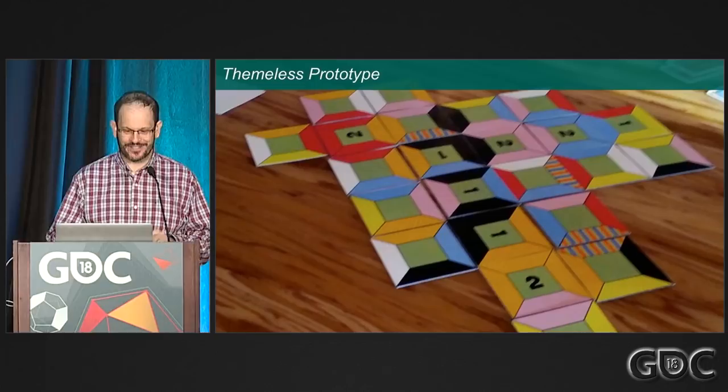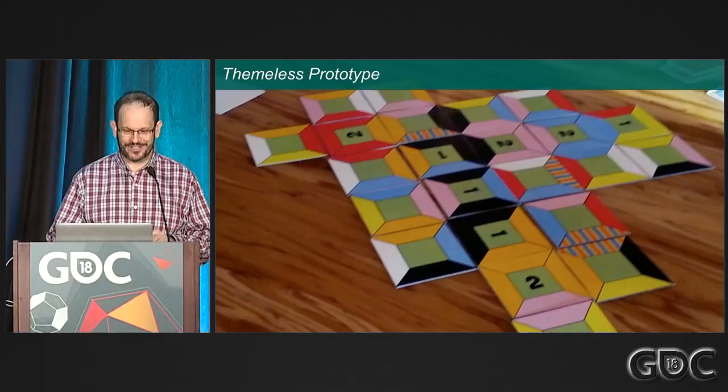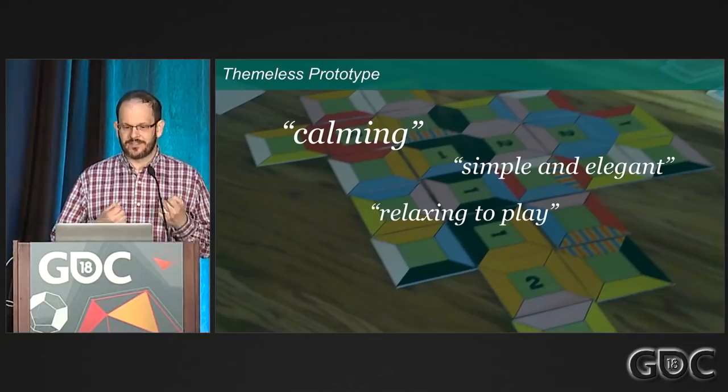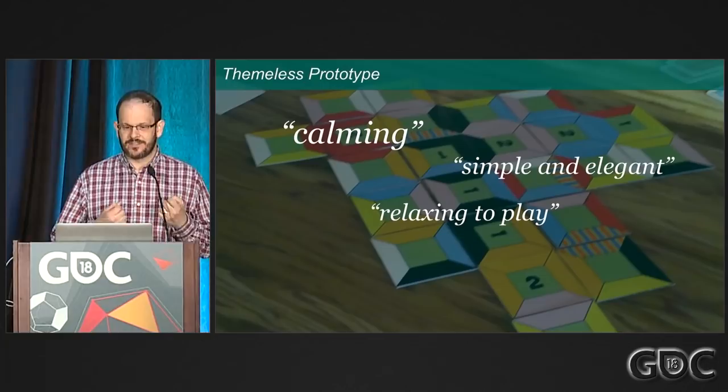I listened to what players said as they played: simple and elegant, calming, delightful, relaxing, flowing. I sat back and thought, what theme has all of those same attributes? The mechanics in your game will produce an atmosphere — a feeling — independent of the theme. And a lot of times people will feel a dissonance if you have a cute theme but heavy, aggressive mechanics. So what I wanted to do was give this game a theme that matched the feelings of the mechanics.